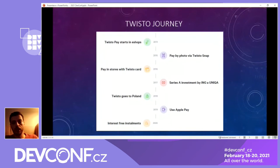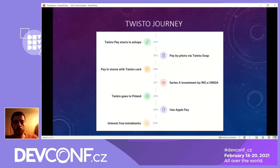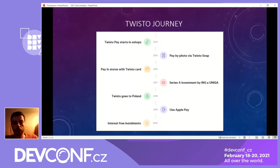So those are the options — now I'll be talking about what we did with Twisto. What is Twisto? Twisto is a fintech company, around already since 2013. We issue MasterCards, we are in two countries — Czech Republic and Poland — we have integration with Apple Pay and Android Pay, and we are moving around a serious amount of money for our customers.